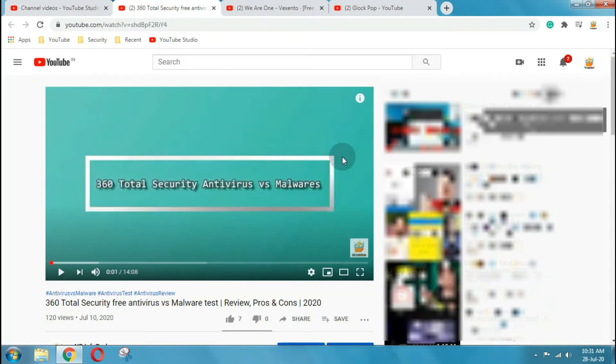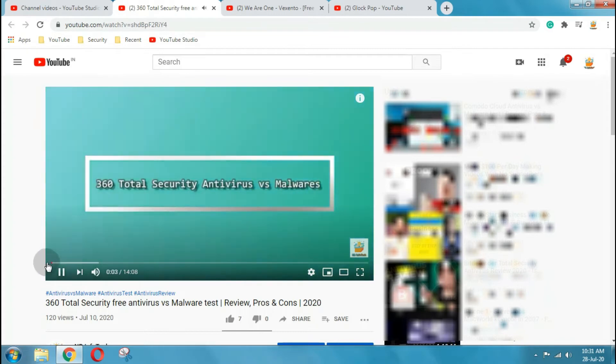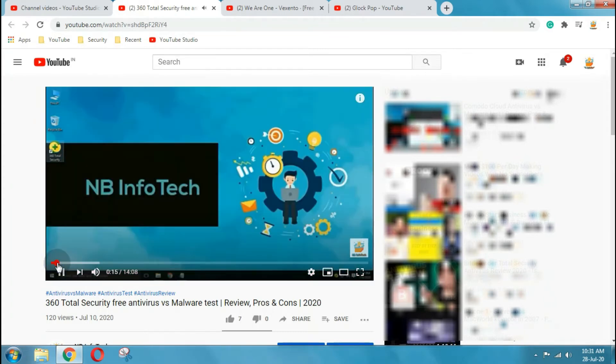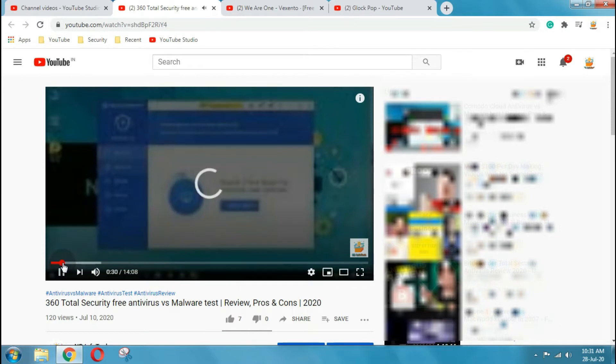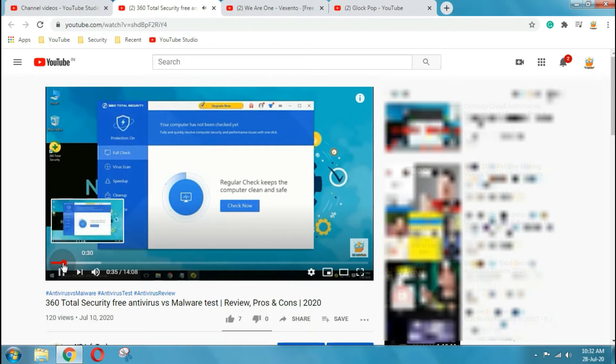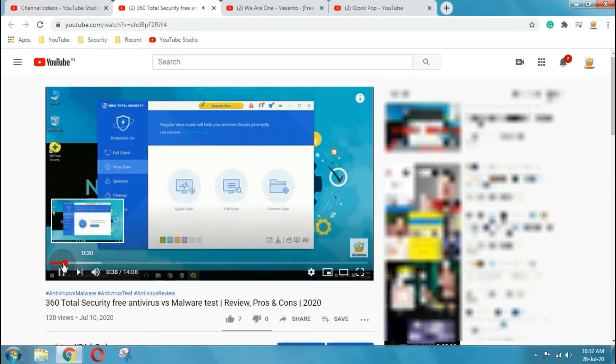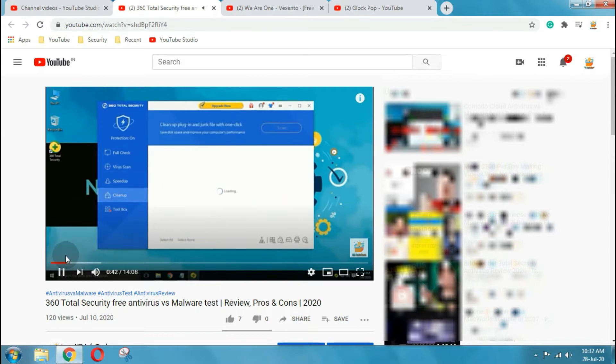This one is our main video of 360 total security free antivirus versus malware. We were surprised after watching copyright claim on this video, because all the recorded video was ours. And background music that we have used is from the audio library. And even I gave proper credits to the creator or artist by mentioning it into the description.